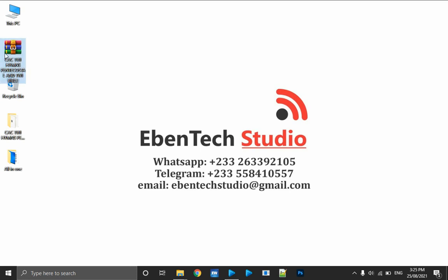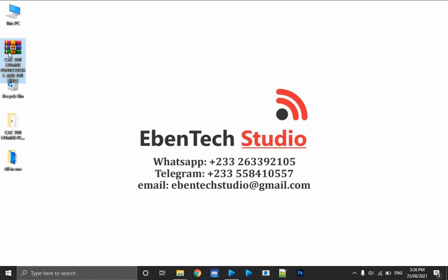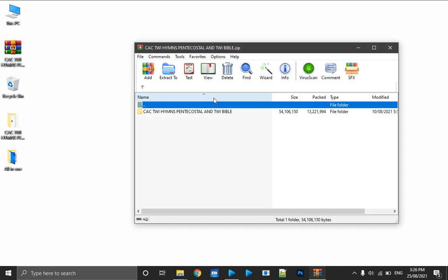First of all you need to download the file, and once the file is downloaded you need to extract it. The database contains Pentecostal songs or charismatic songs, and then it contains the CACI hymnary, and then it contains the Tree Bible. All of those can be imported into EasyWorship 6. Once you have downloaded the file, you need to extract it — that is, bring the content out of the zip file.